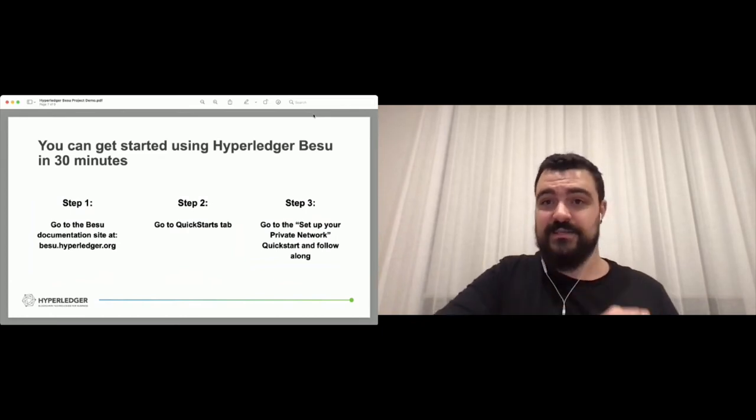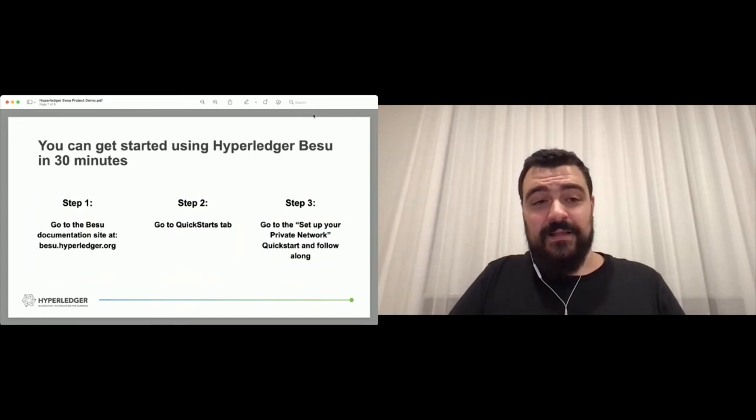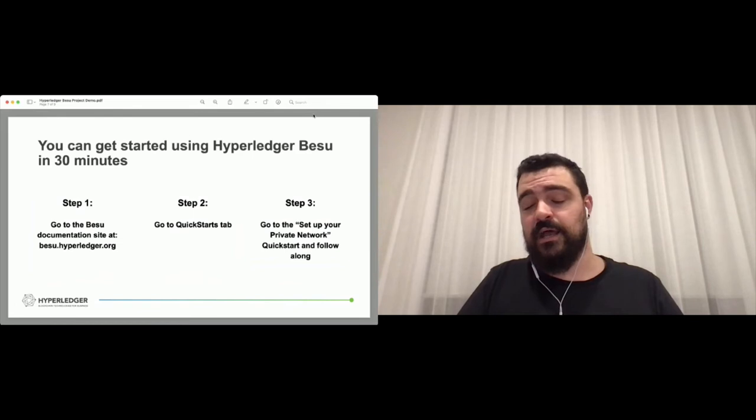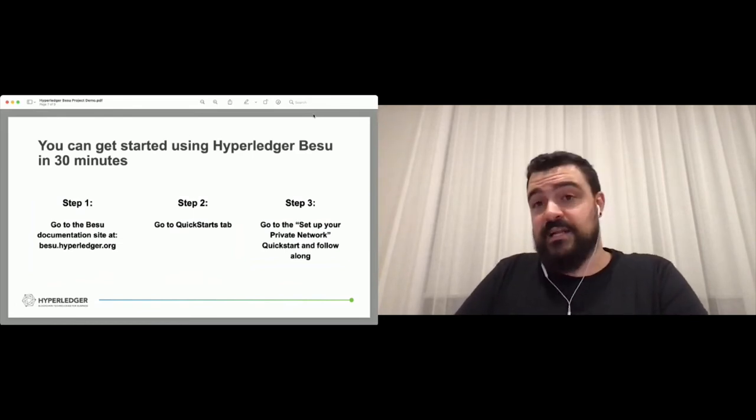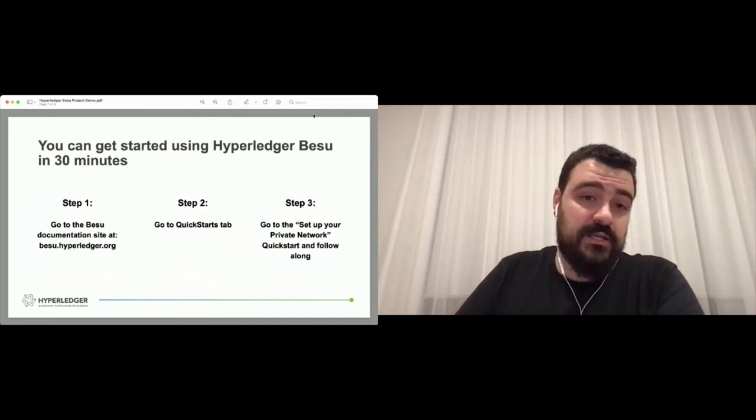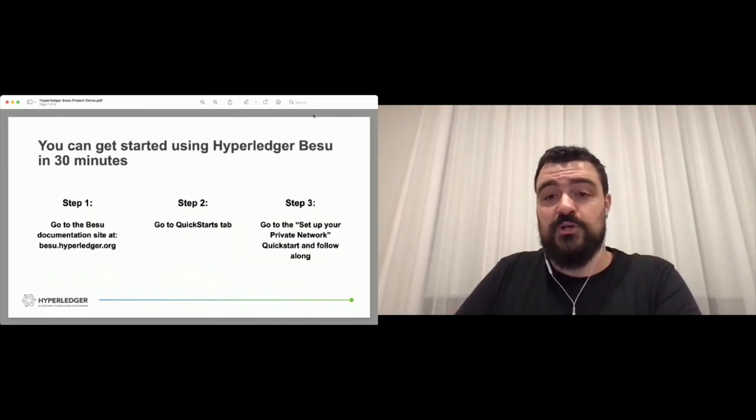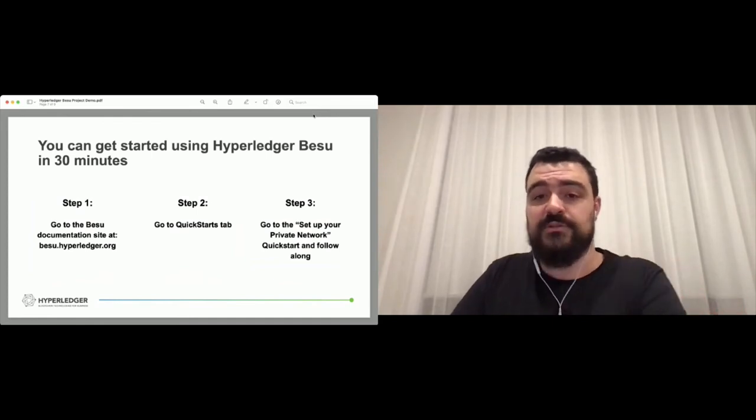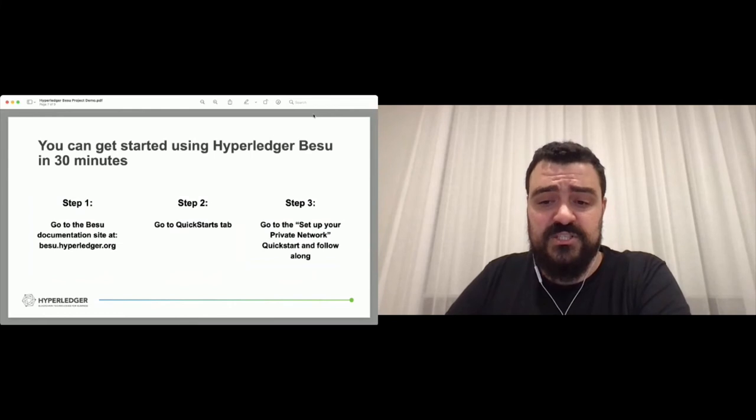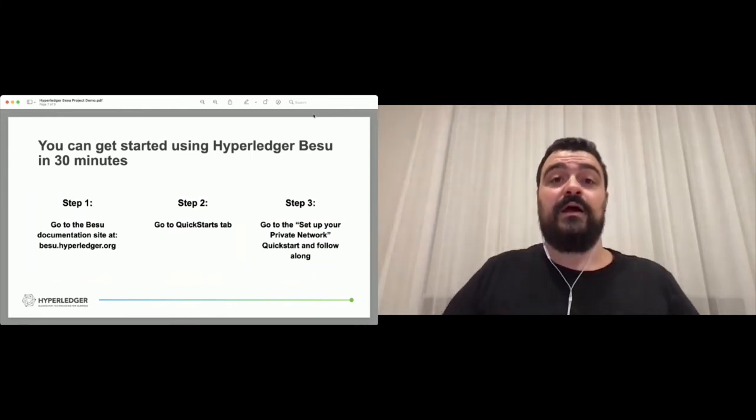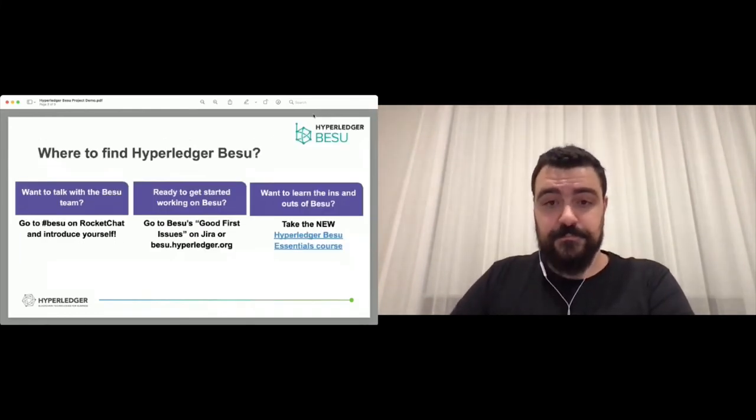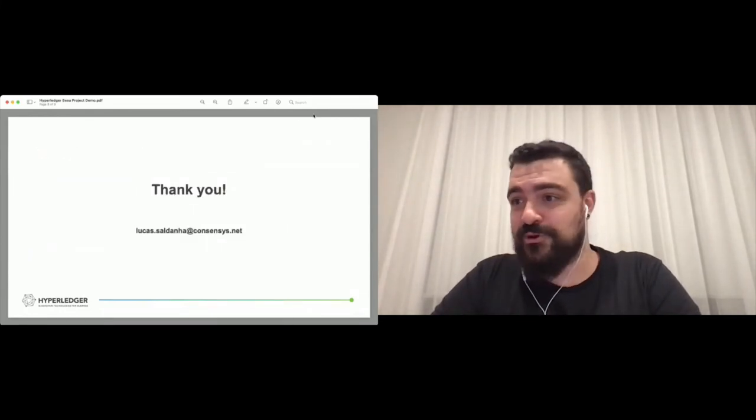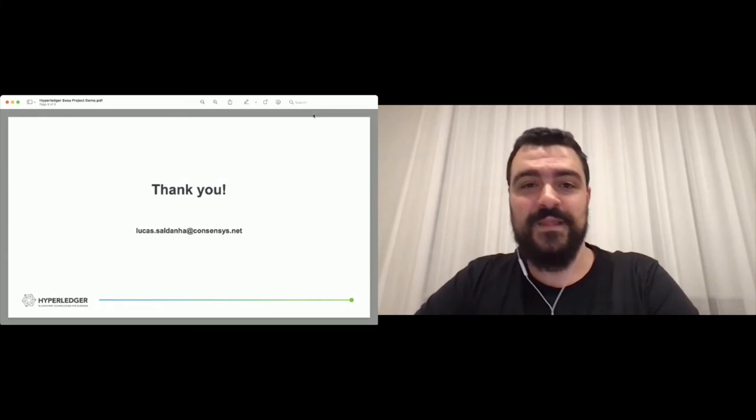We are on Rocket Chat, so you can talk with us if you need help with anything. You want to talk with us, if you want to start implementing or actually working on Besu on the code base, you'll find us on GitHub. We also recommend anyone that wants to take the next step to check out the Besu Essentials course on the links in the presentation. I believe the presentation is going to be available after this session.